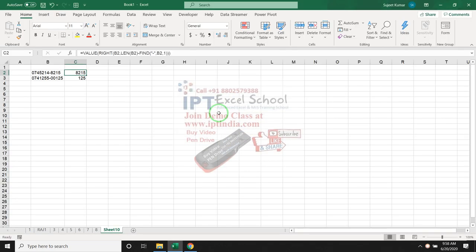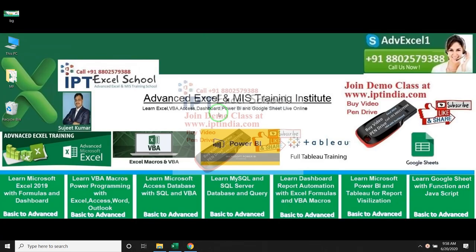If you like this video, please click on the like and if you want to watch more videos, search IPT India and also subscribe to my channel. Thank you.